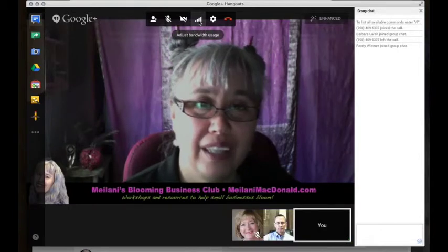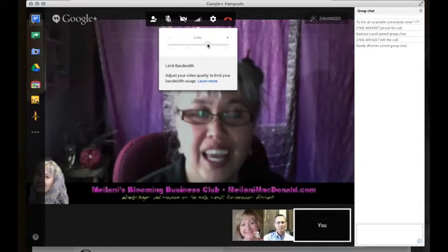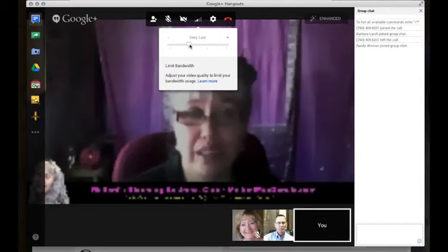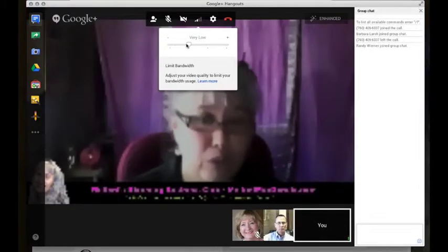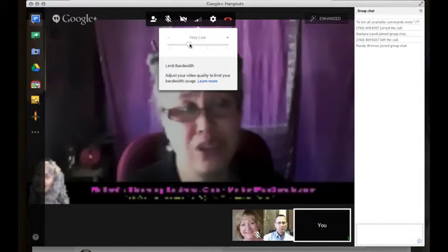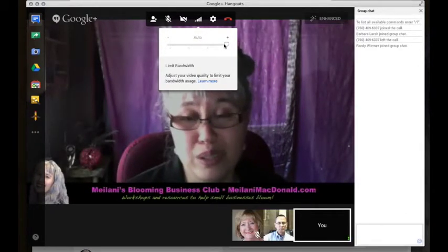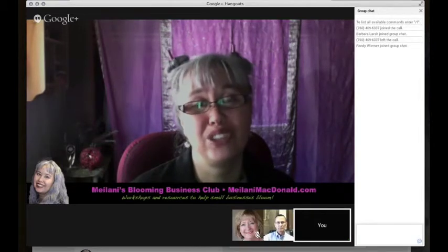My picture is fuzzy now because I adjusted that slider to very low. If I take it all the way to the end, it actually turns my camera off. This is great if you don't have fast internet speed but still want to participate, ask questions, and be part of the conversation — you can still join a Hangout, limit the bandwidth, and still participate. This is also great because these are global times. The internet goes beyond borders, but there are a lot of places that still don't have high-speed internet, and people from those areas can still participate just by putting it on lower bandwidth.